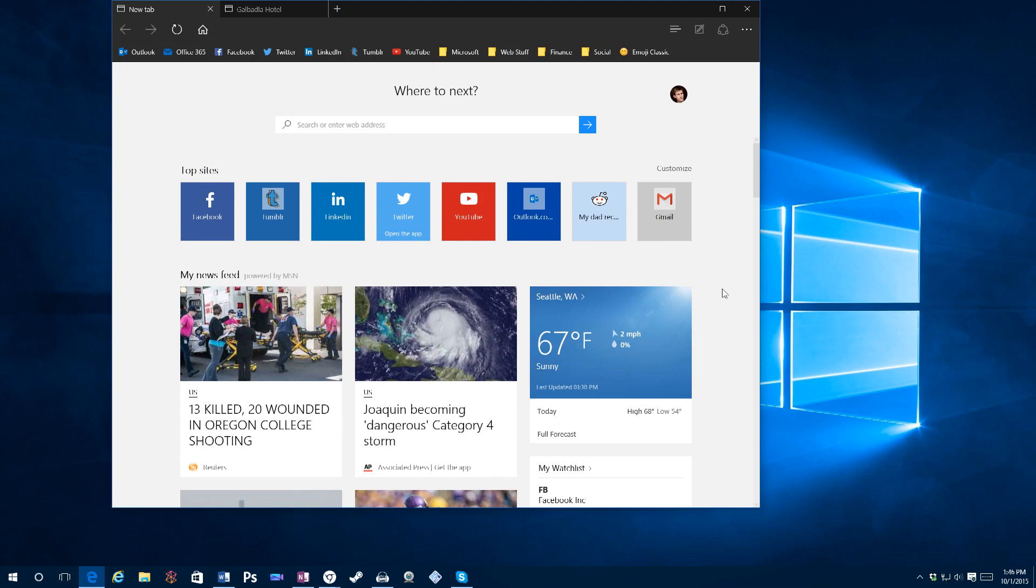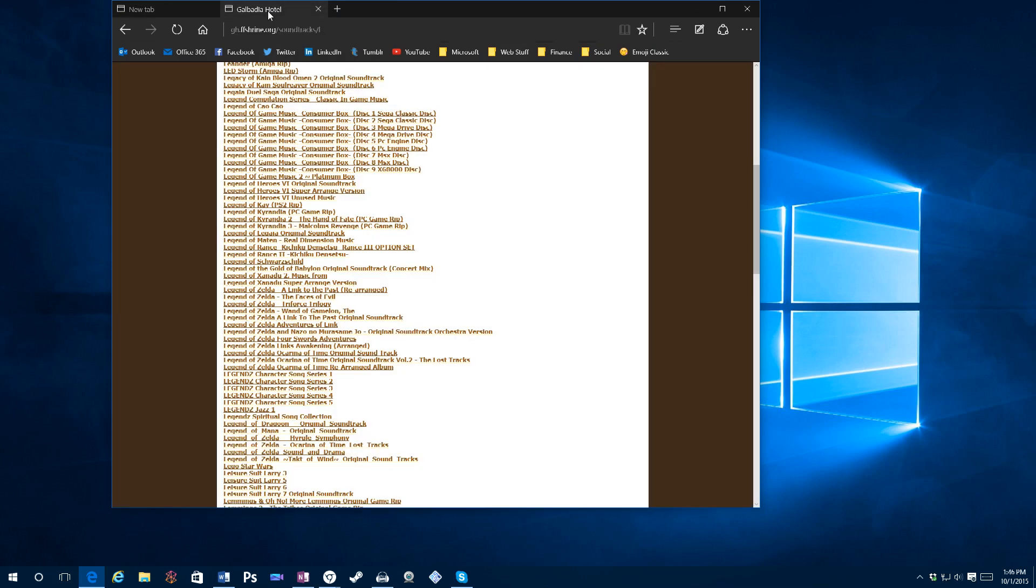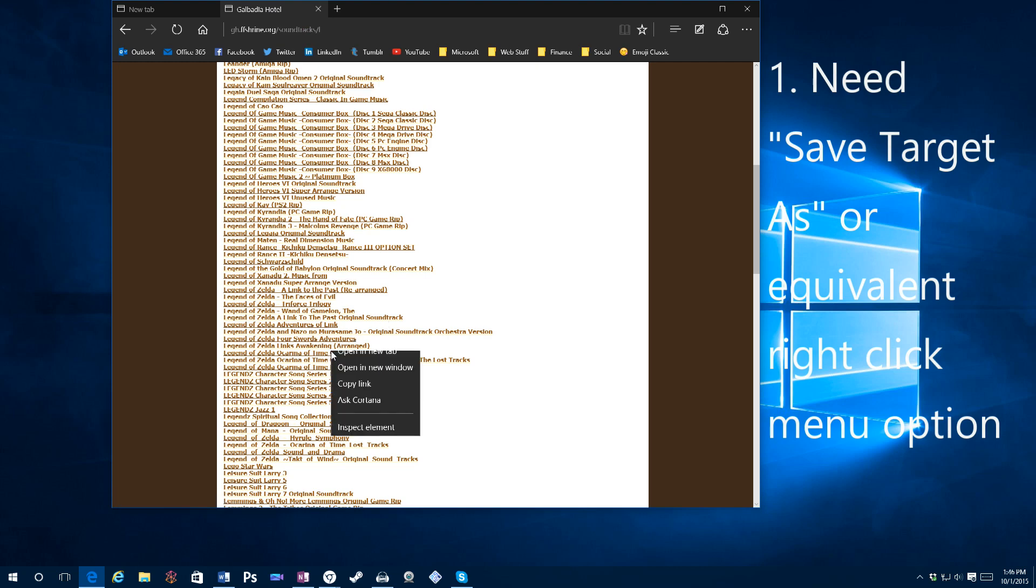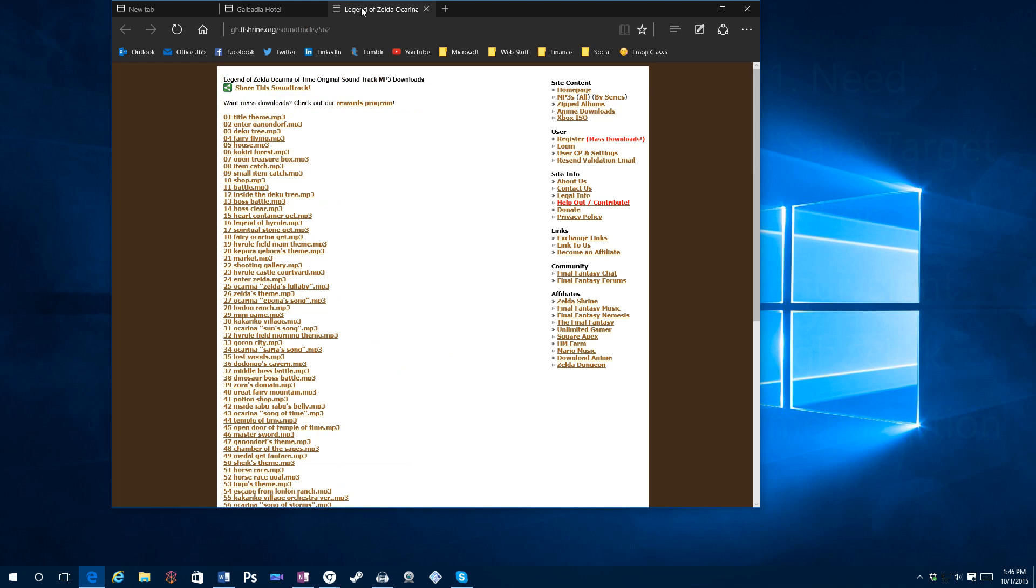So the first thing I'd like to get to is the right-click issue. While I really do like the right-click options that are there, in fact I like that they're simplified, they really need to add a few. In particular, they need to add a save target as option.